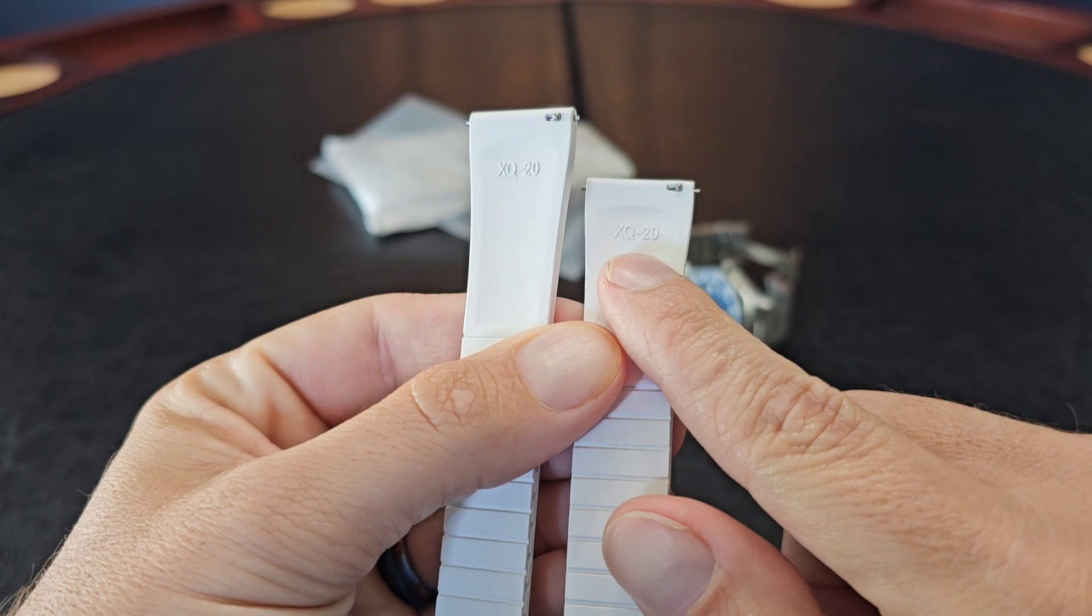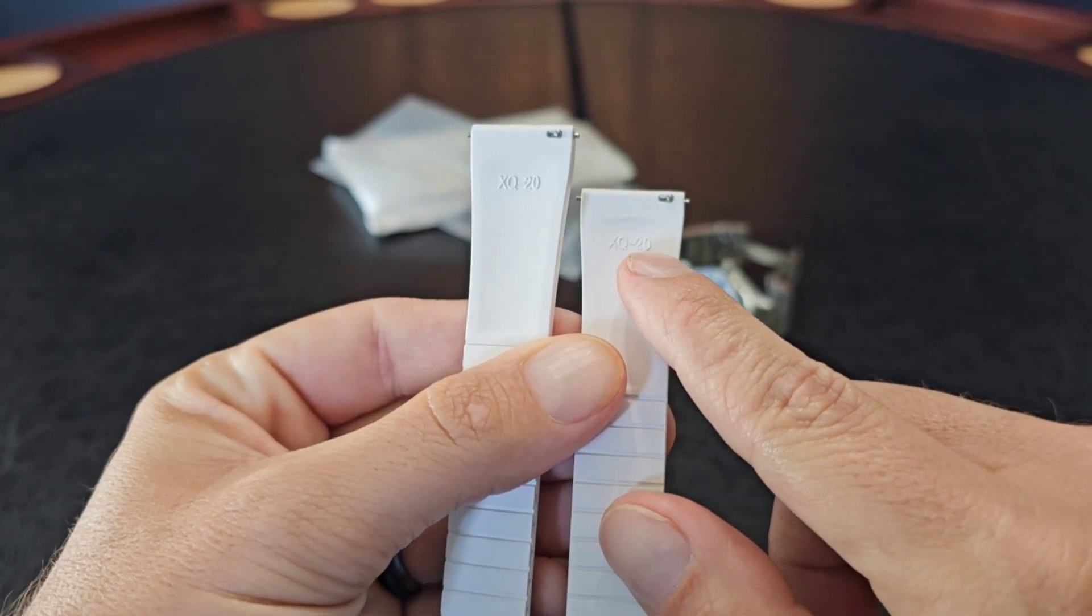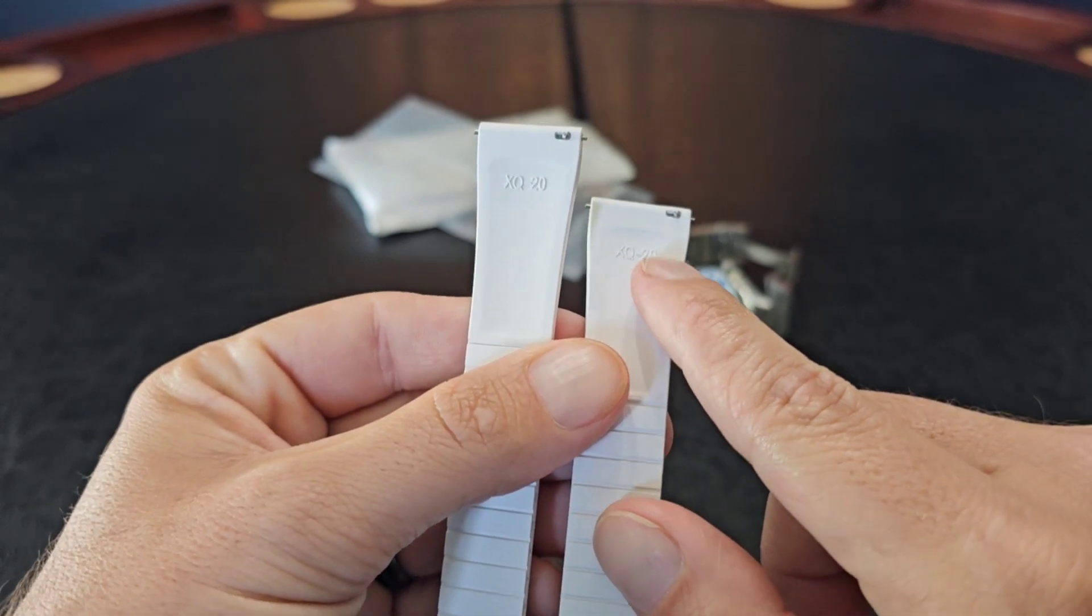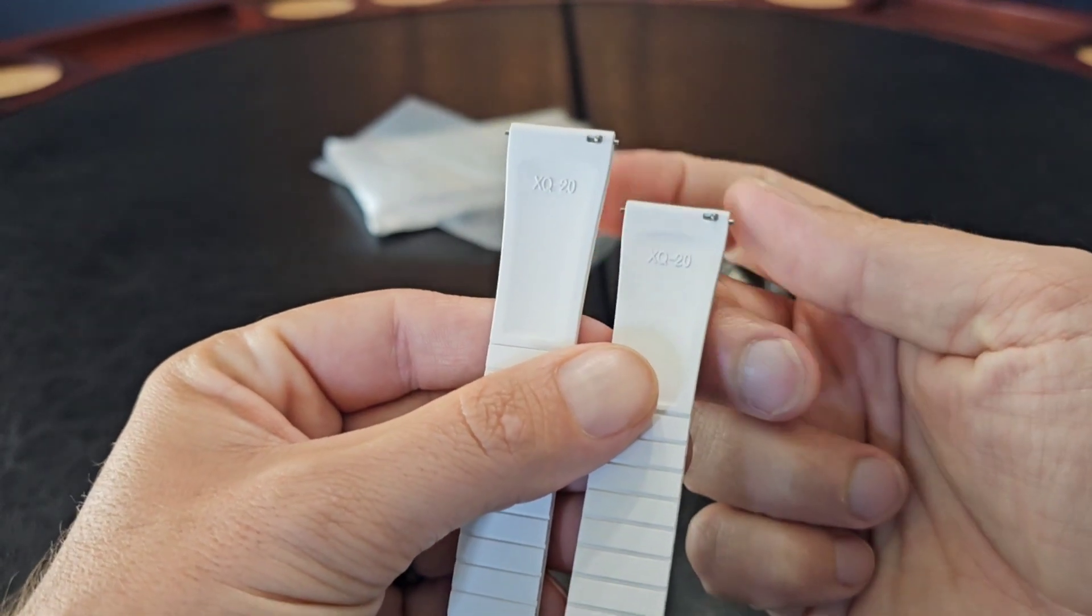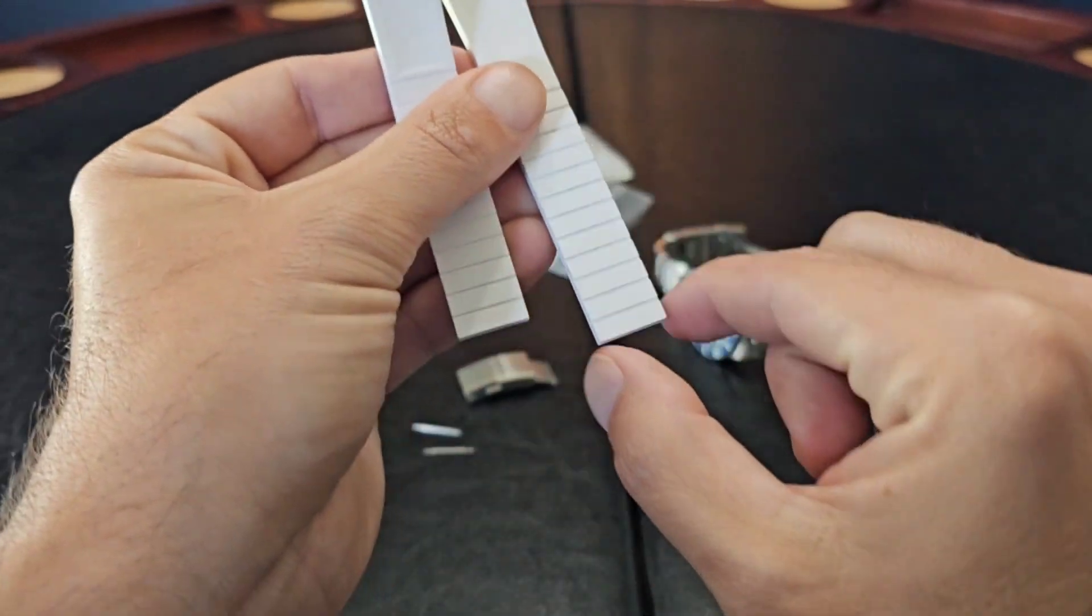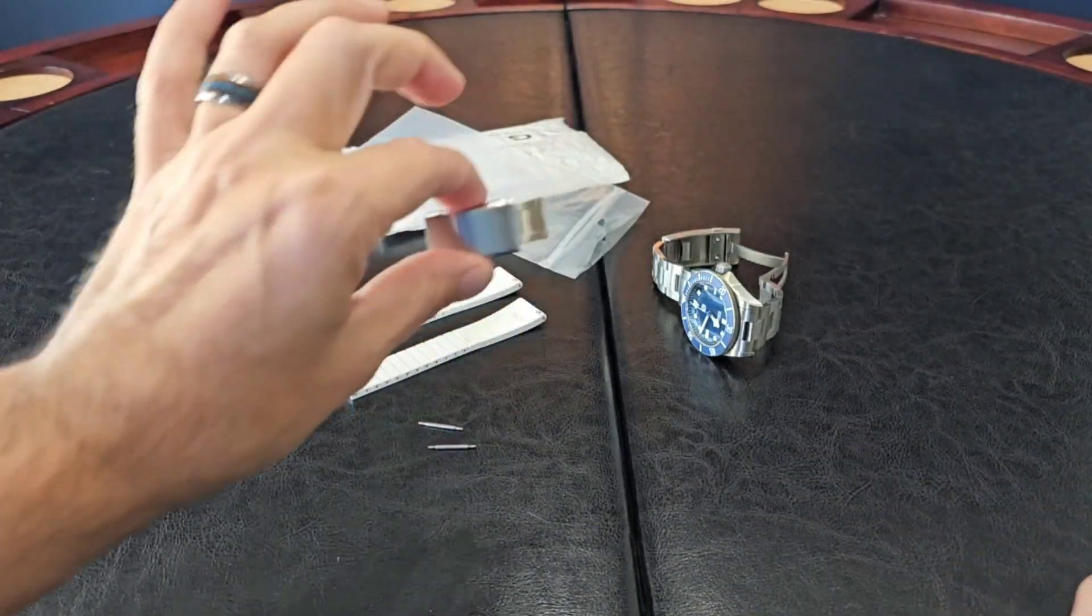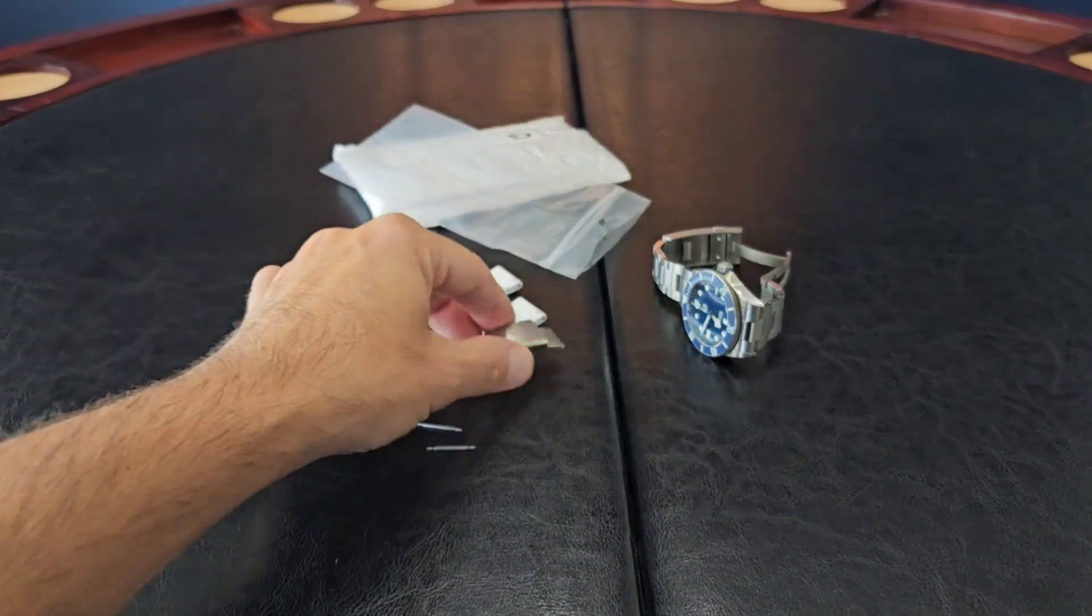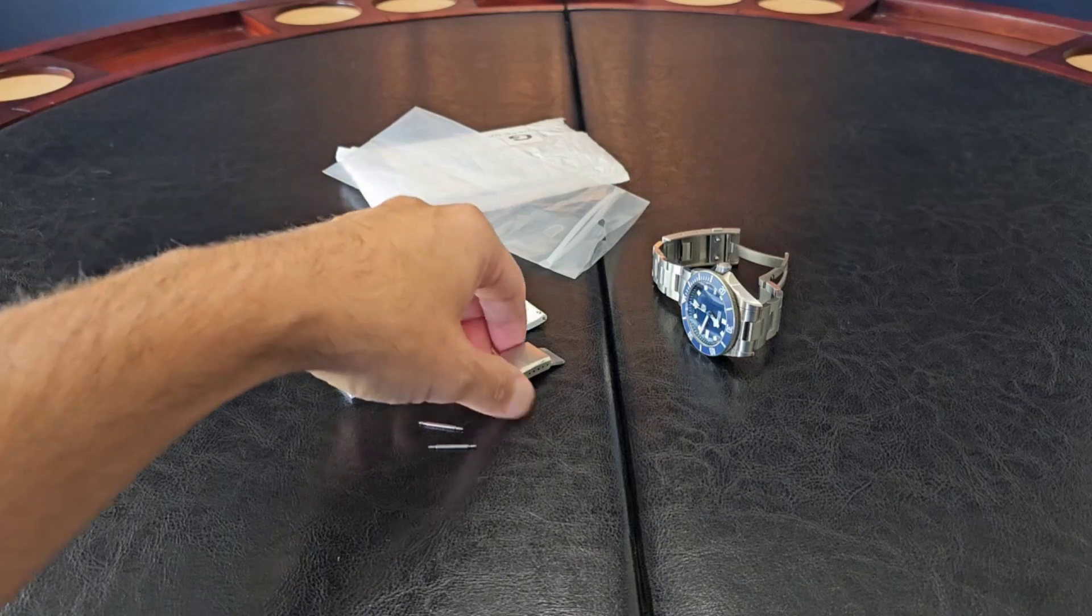Alright, so you see these are XQ20. I don't know what the XQ means but 20 is 20 millimeters. This is a 20 millimeter strap here, tapers down to 16, that's what this is. This came as a kit.